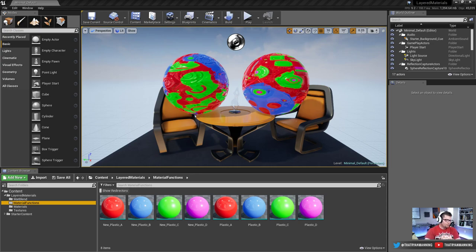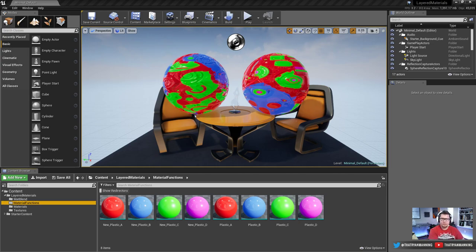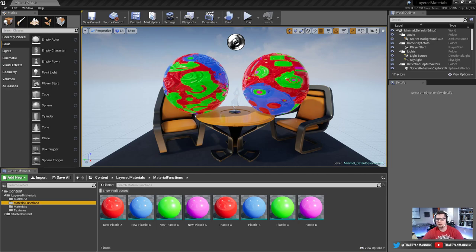In this video tutorial, we're going to cover the older method of layered materials in Unreal Engine, then talk about the new layered materials, how to set them up, and some of the advantages and disadvantages of both methods.